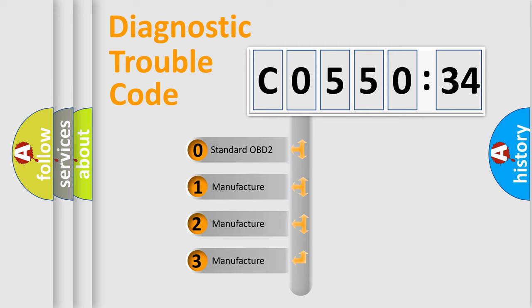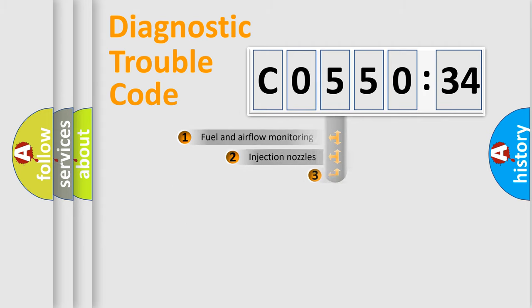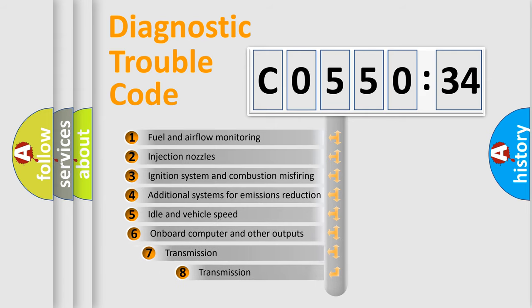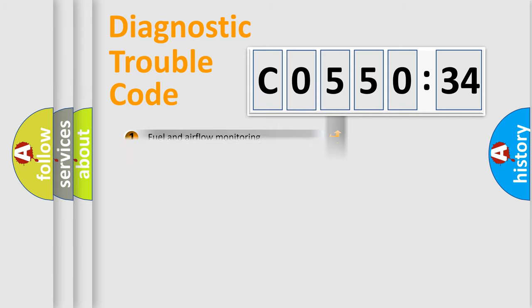If the second character is expressed as zero, it is a standardized error. In the case of numbers 1, 2, 3, it is a car-specific error. The third character specifies a subset of errors. The distribution shown is valid only for the standardized DTC code.